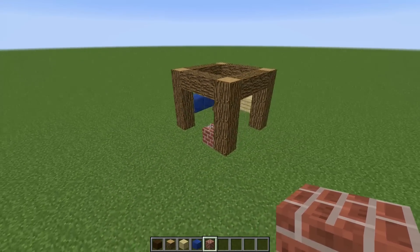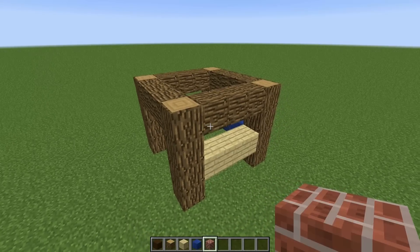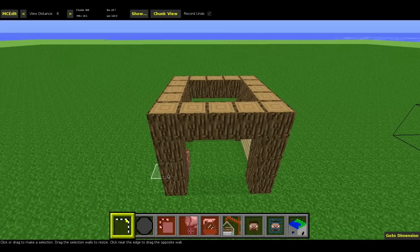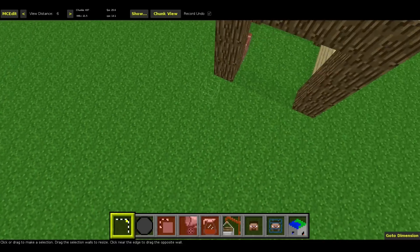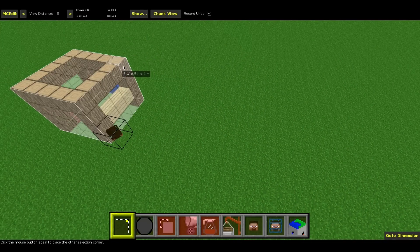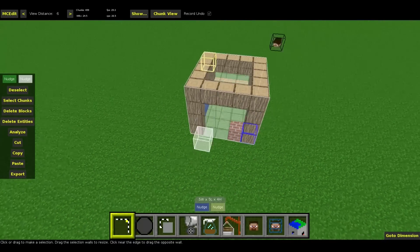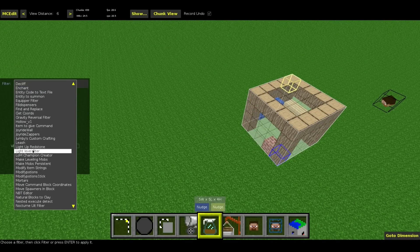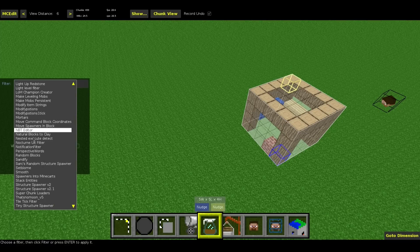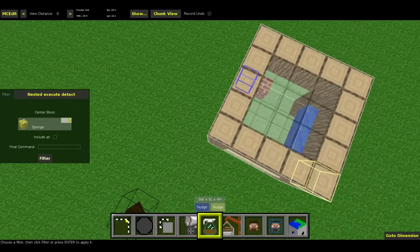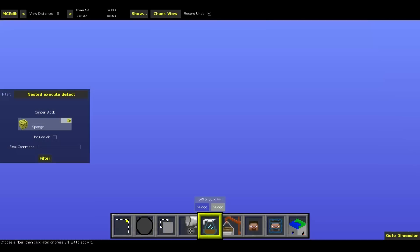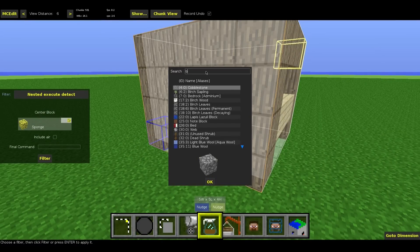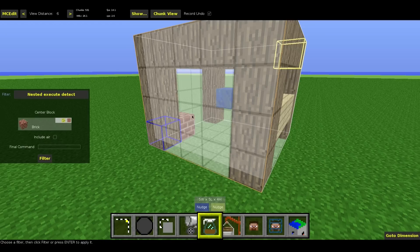And when I'm done with that, everything I need to do is hop over to MCEdit and let's go. So I'm here in MCEdit with my structure and everything I need to do is select all the blocks that you want to be tested for, then you hit filter and select nested execute detect, which is here. Then you're going to define a center block, which is basically the block where the player is standing. In my case, it's brick.